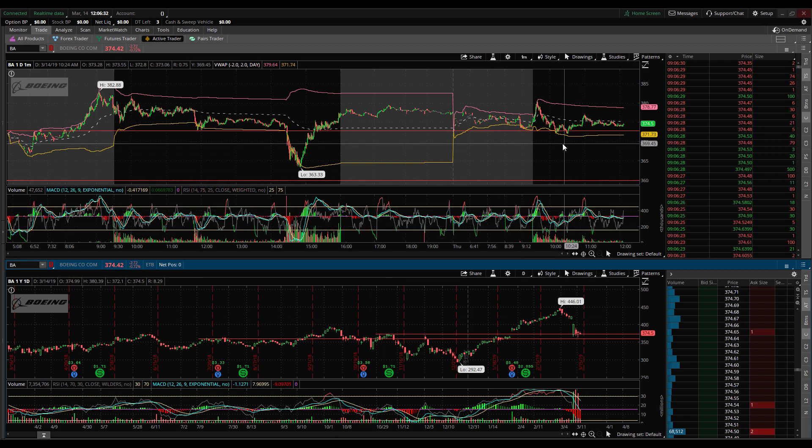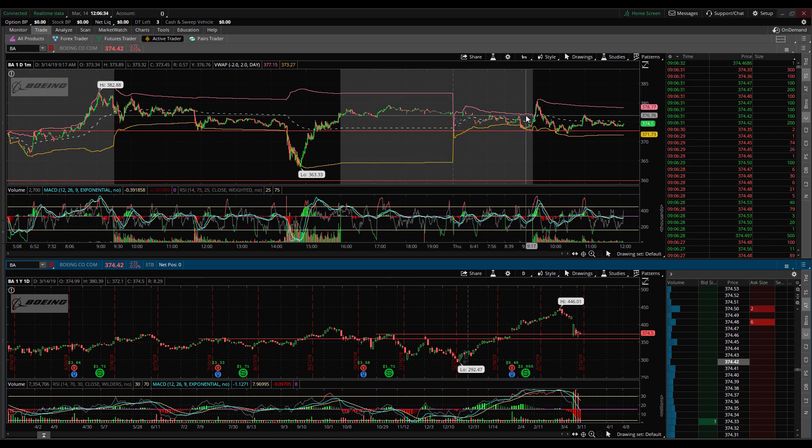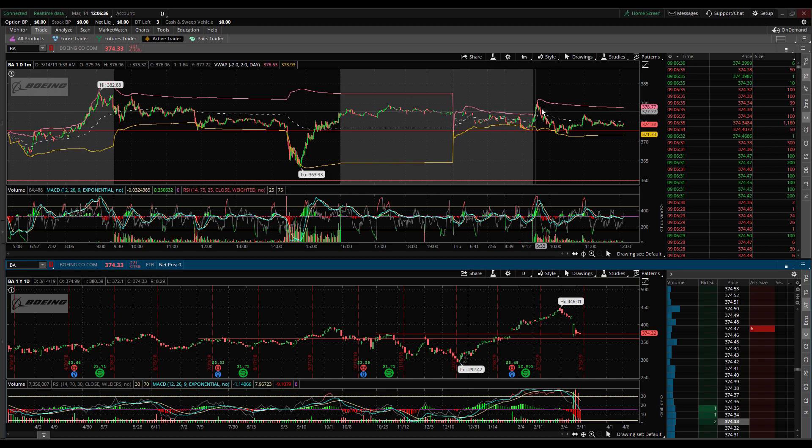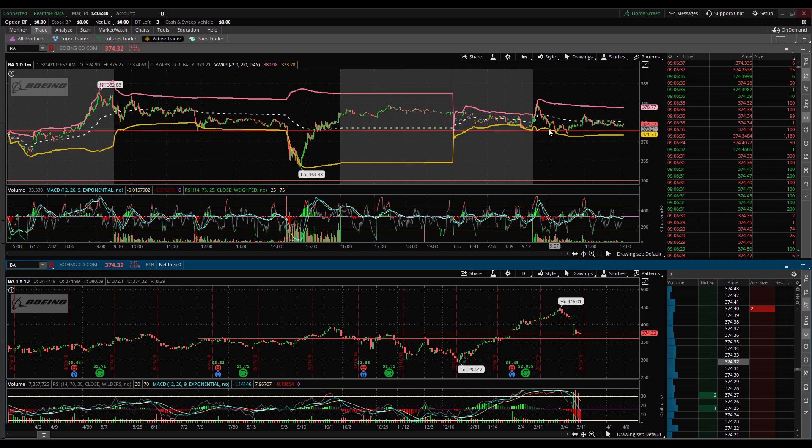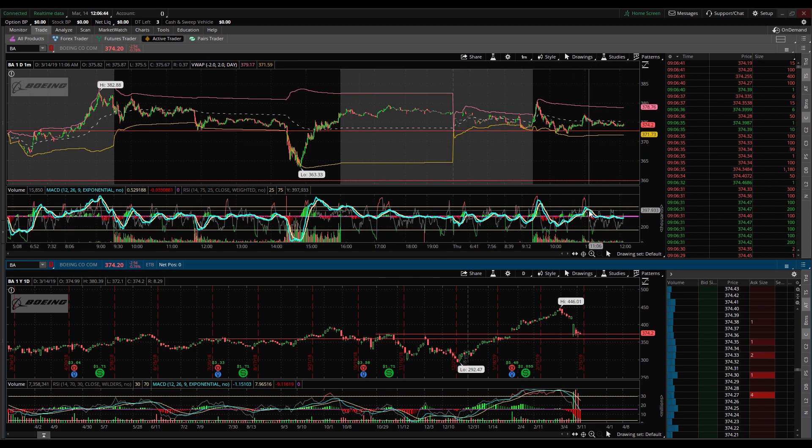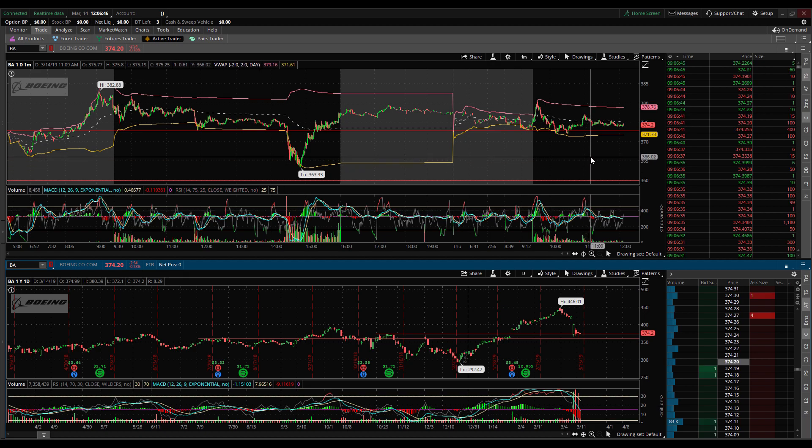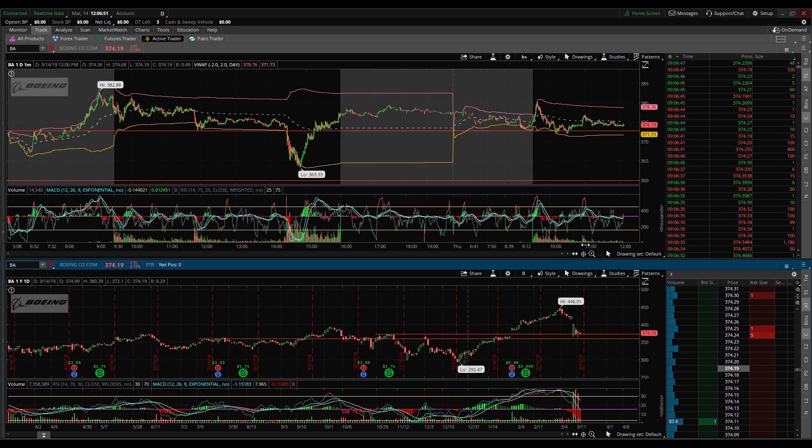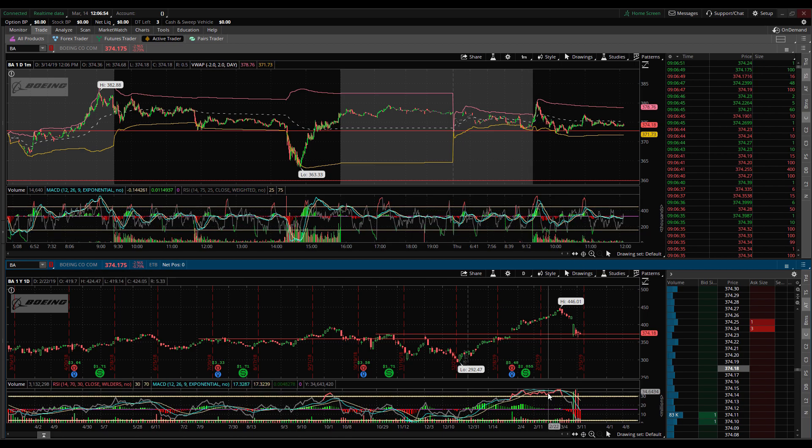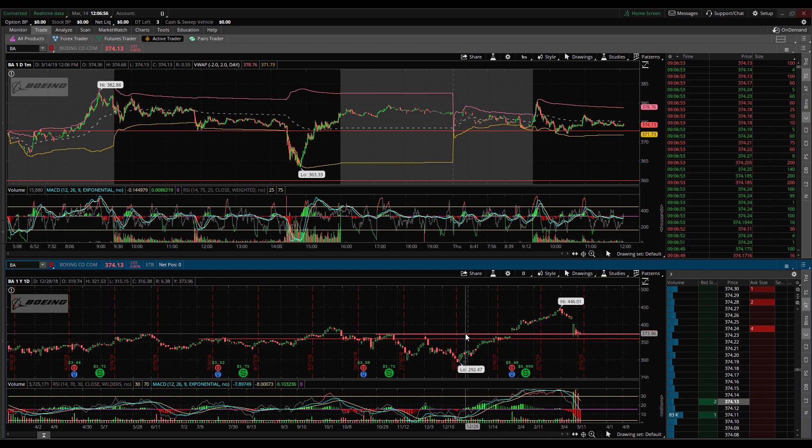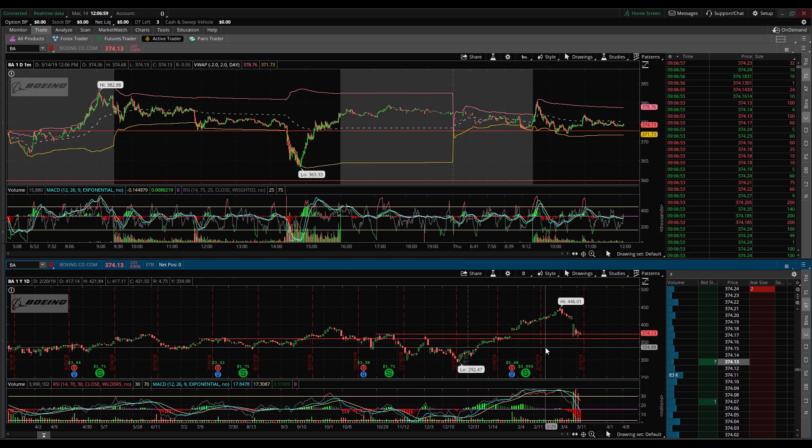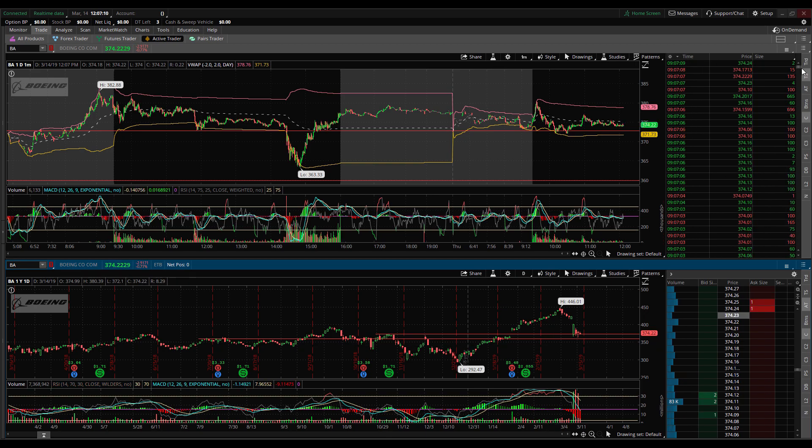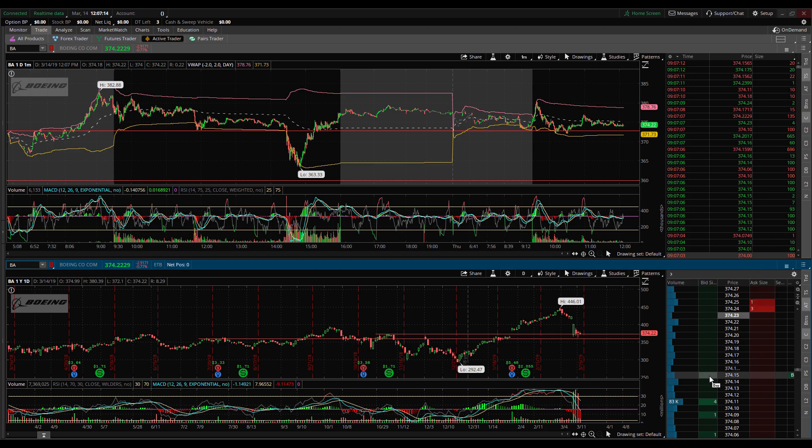I do have the VWAP, volume weighted average price on here. It's an indicator that I use quite regularly. As of recently I started using the MACD, moving average convergence divergence, and then I also use the RSI. I have volume on this lower chart as well. And then over here I have a time and sales and then I have the active trader.